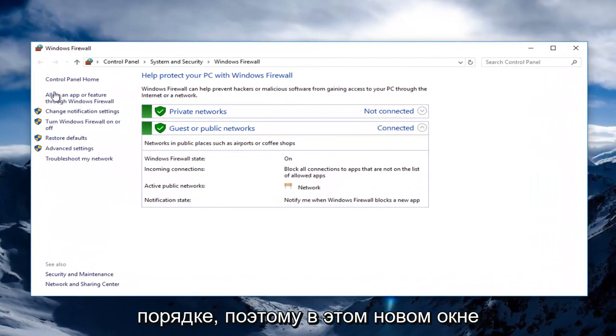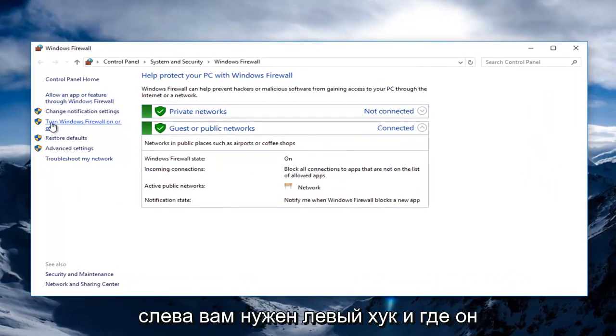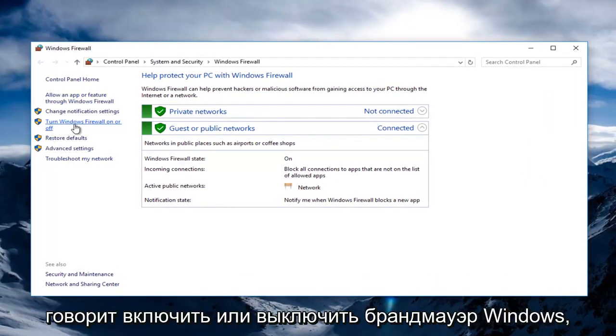On this new window, on the left side, you want to left click on where it says Turn Windows Firewall On or Off.